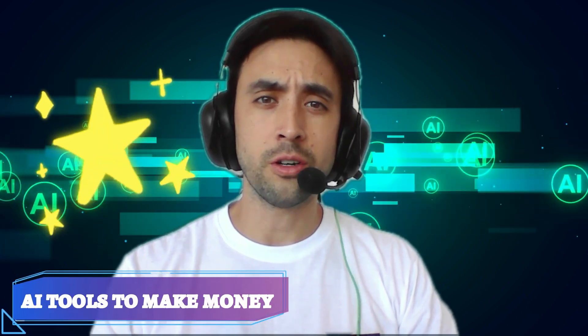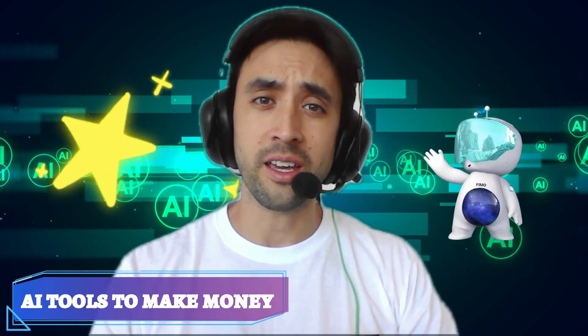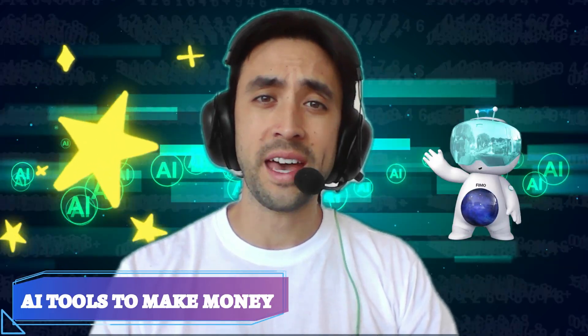Ever wish you could build your own AI agent without even writing a single line of code? Let me show you how easy it actually is.